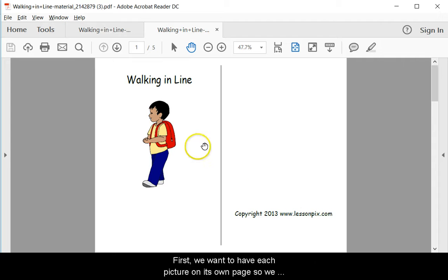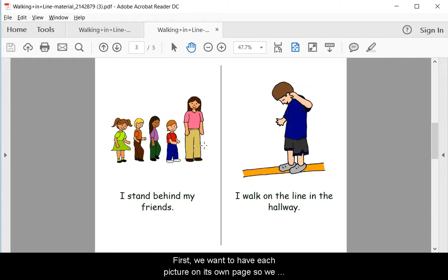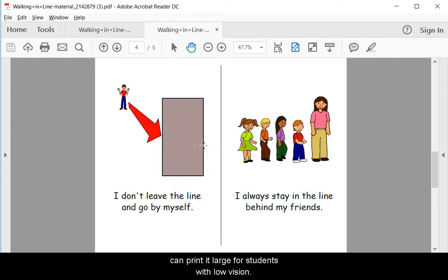First, we want to have each picture on its own page so we can print it large for students with low vision.